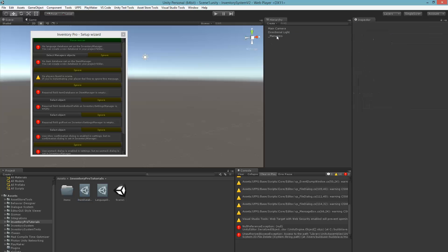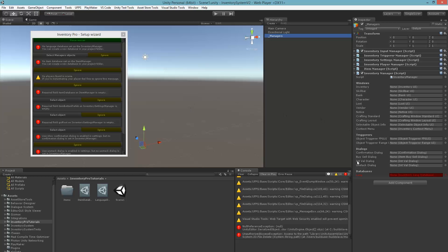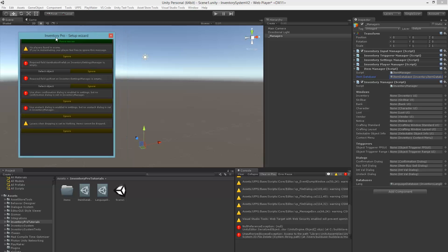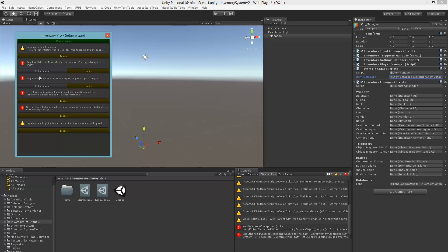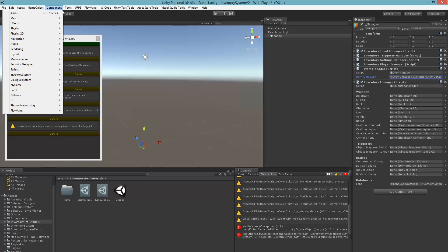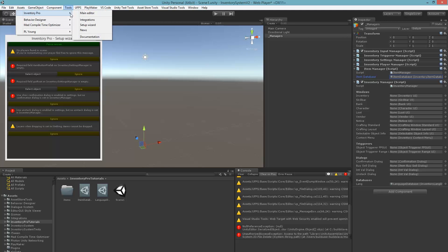Next we need to assign those databases to our current scene. We have the red field for the language database so we can just drag that one in, and in the item manager we also need to drag in the item database. We don't have a player and haven't filled out some fields but these aren't very important right now, so let's just continue with the actual setup.